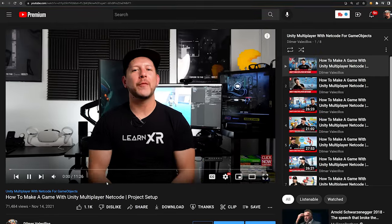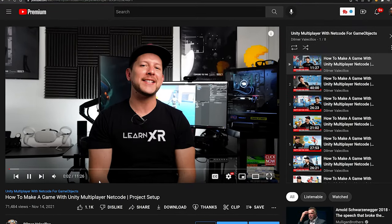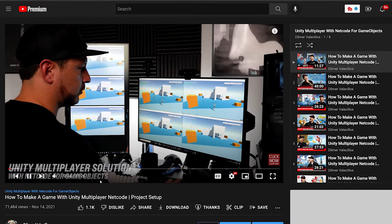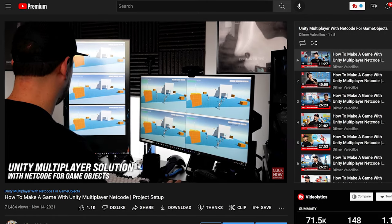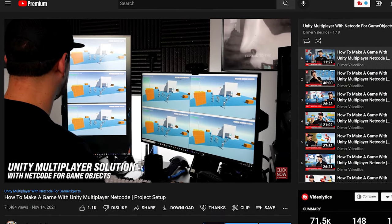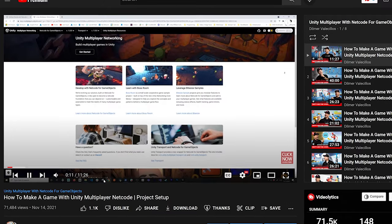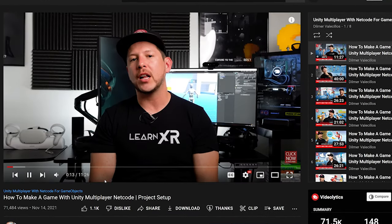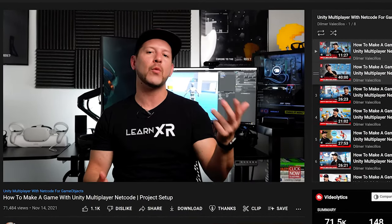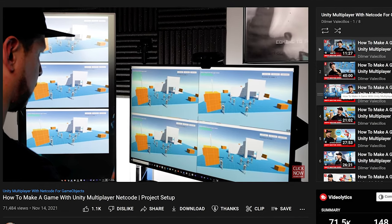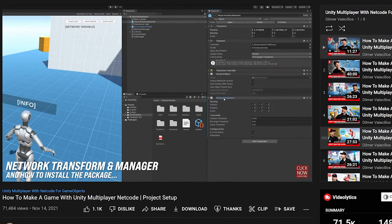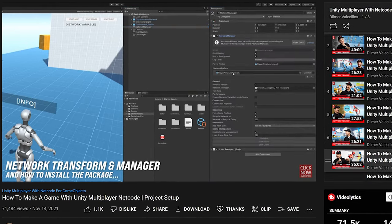To get started with Netcode for GameObjects today, check out the tutorials in the Multiplayer with Netcode for GameObjects series, where I cover the core networking components of NGO. I'll be updating some of these videos to use version 1.0 in the next few weeks. If you have additional questions about the multiplayer features with Unity, let me know in the comments. I'll link the examples available on GitHub so you can download, test, and start learning multiplayer. Thank you!